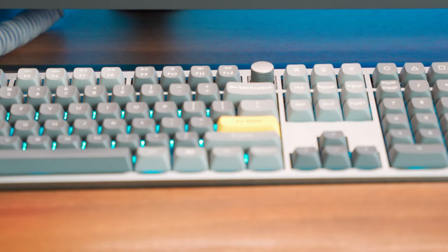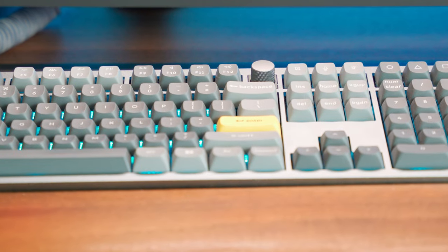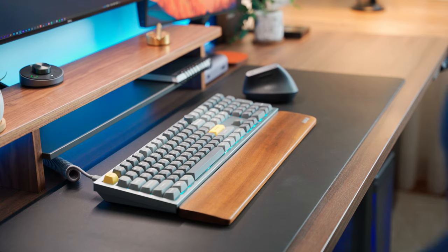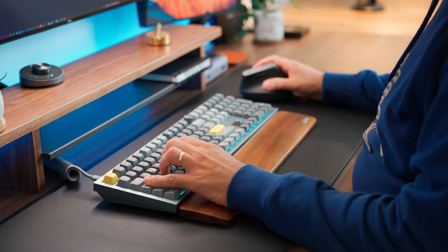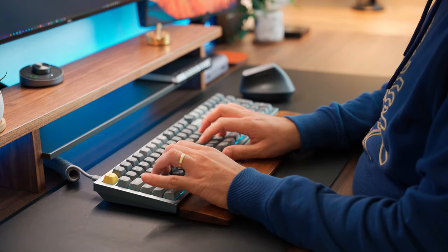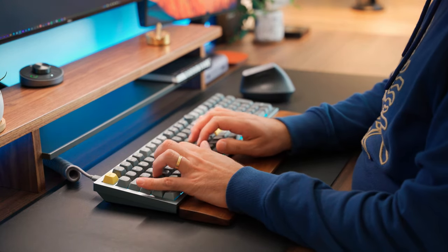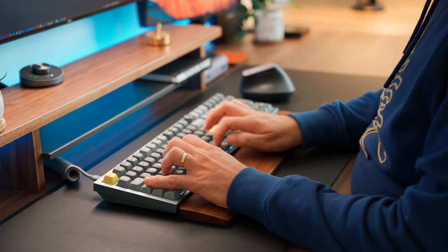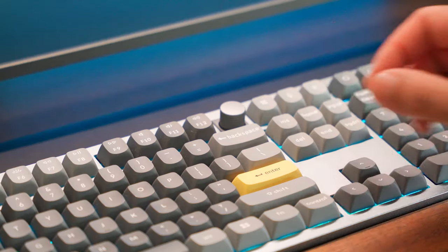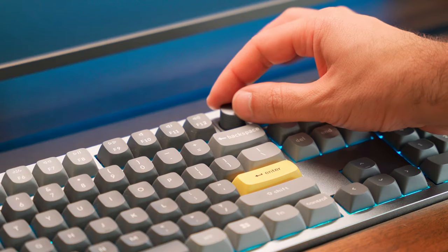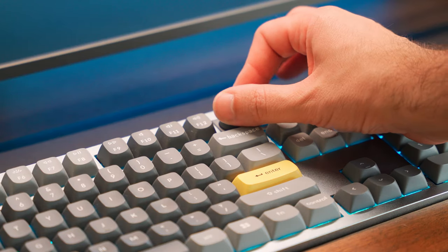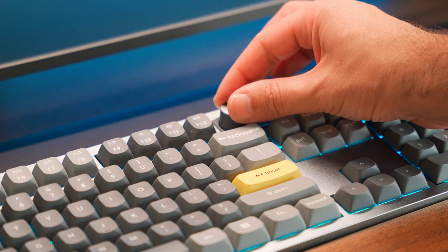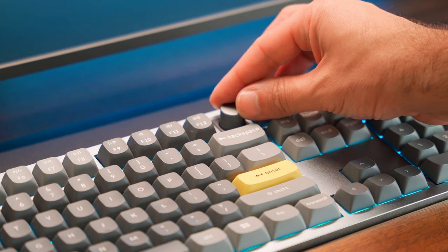Speaking of typing, the Gateron G Pro red switches on this keyboard are really good. They provide a satisfying typing experience with minimal sound. It's perfect if you don't want to disturb others while working. Plus, it has a customizable knob. I've set mine to control volume and mute, but you can assign it to any function you want.